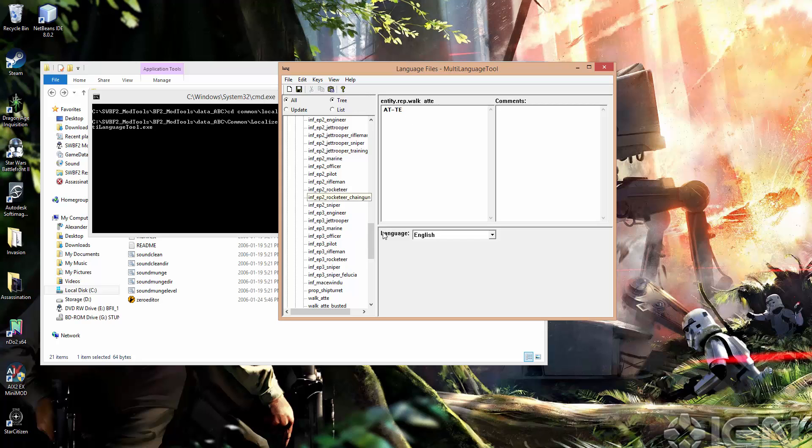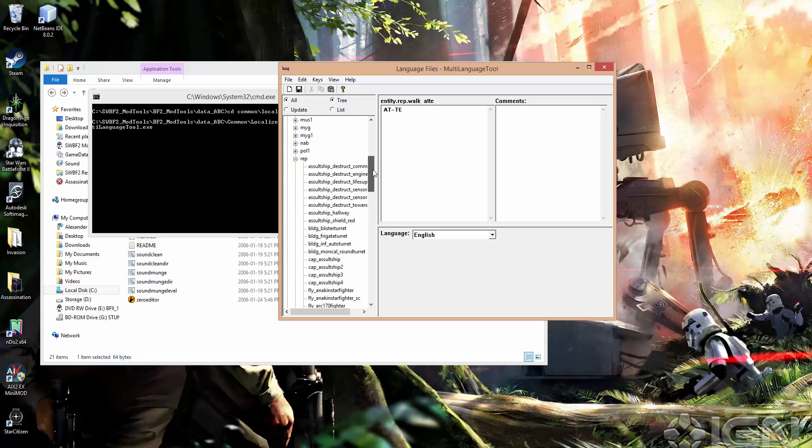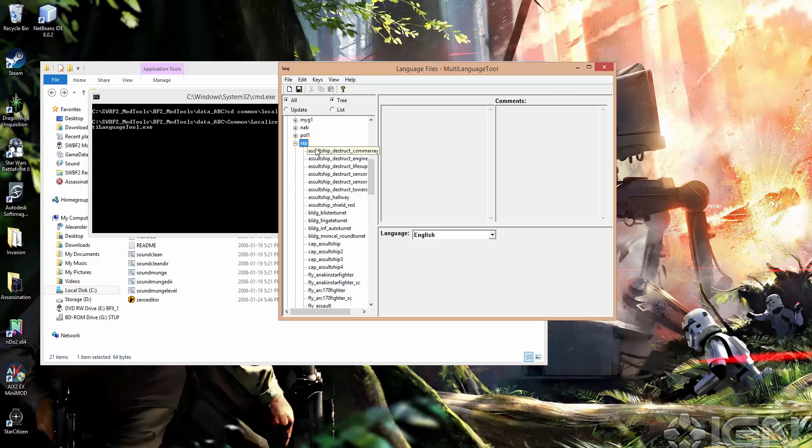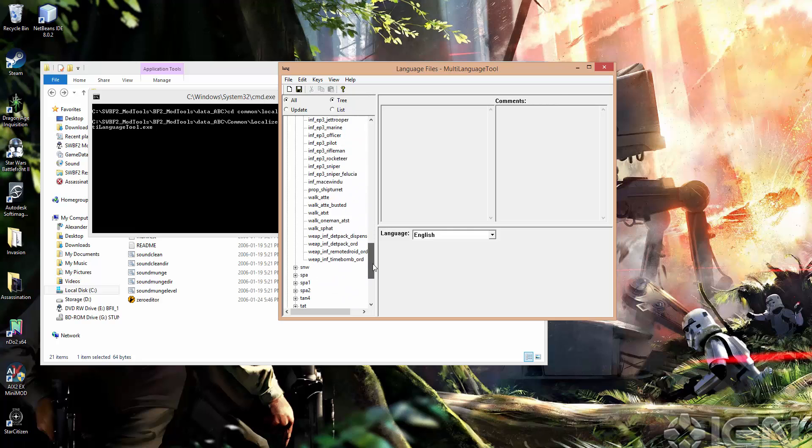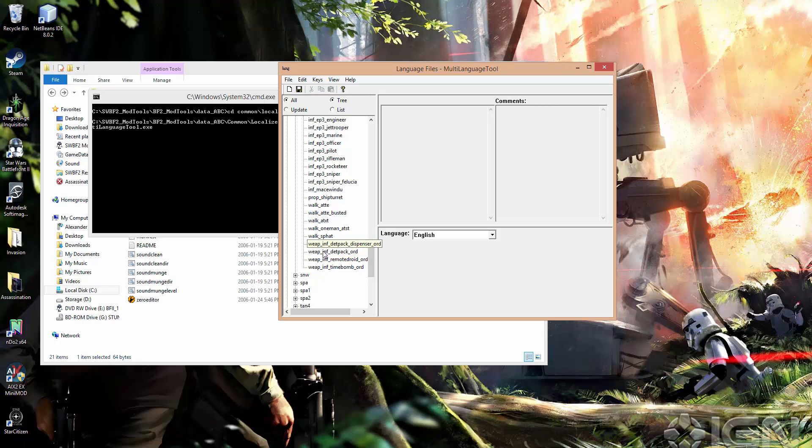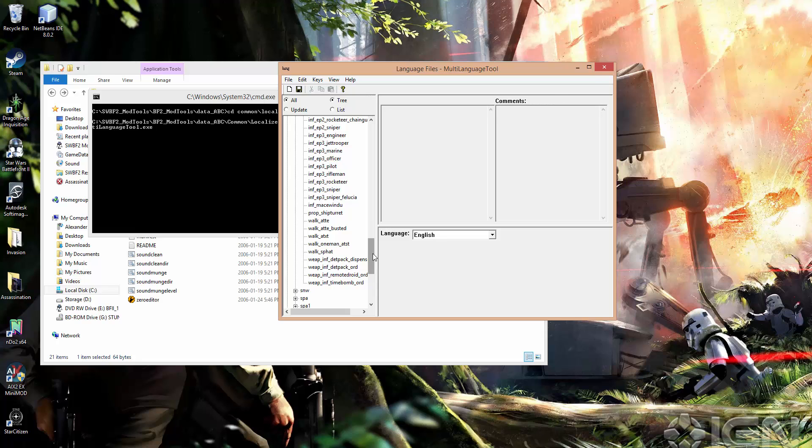So pretty much this works the same way as the weapon one, except for that there's no rep and then inf or rep vehicle. It just goes straight from rep to whatever you've got. So hero or infantry, hover, WEP, walk. So you'll notice that there are a few WEP keys in here, and those are just ordnance for det packs, remote droids, bombs, because those are entities that are placed in the world, because they're persistent entities.